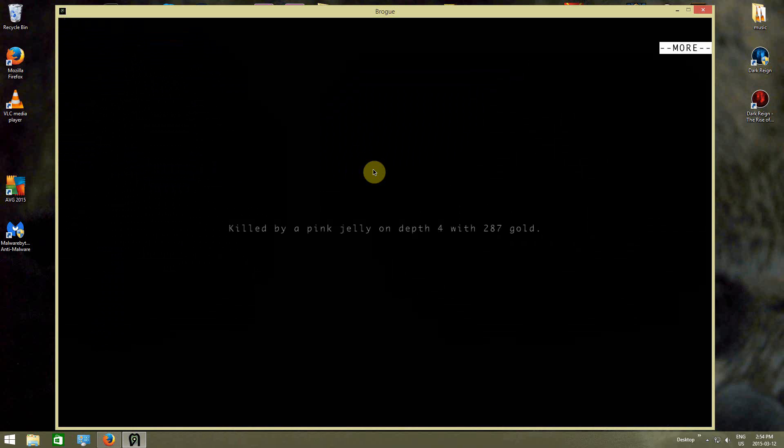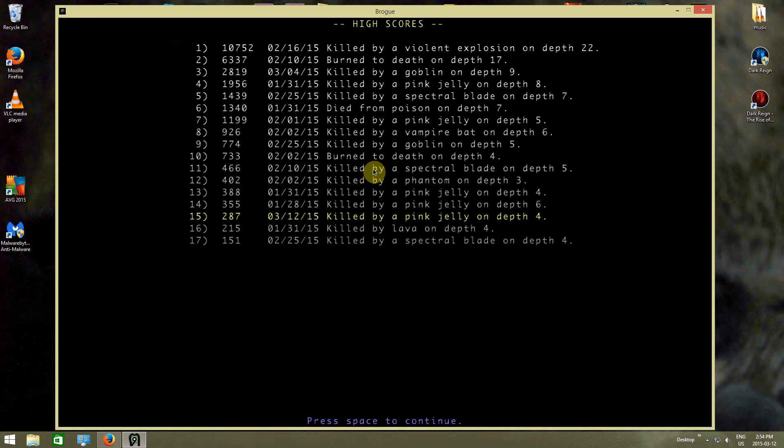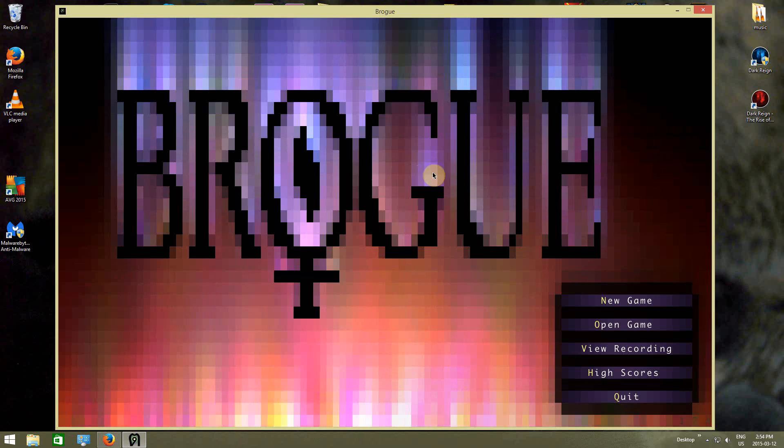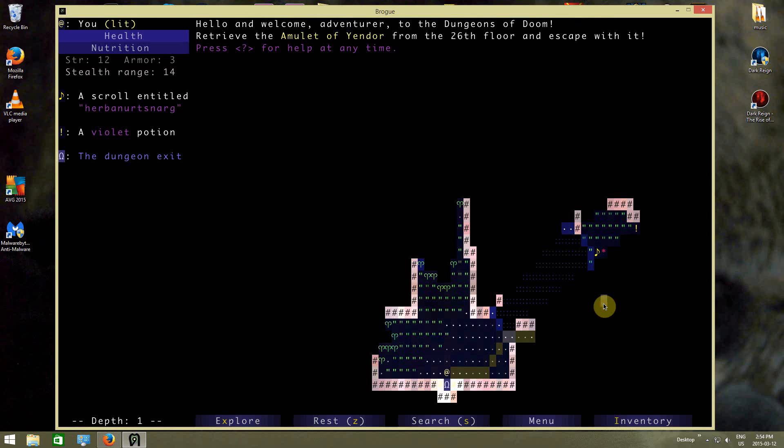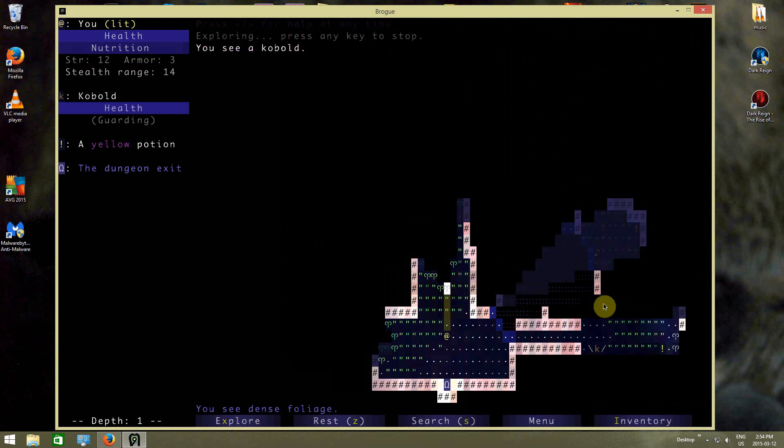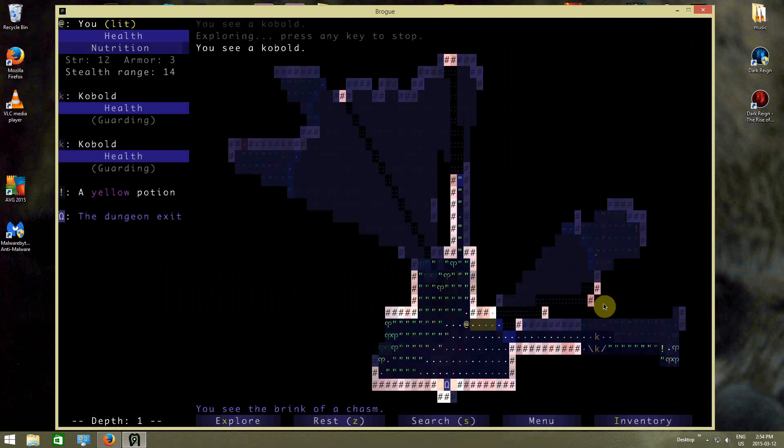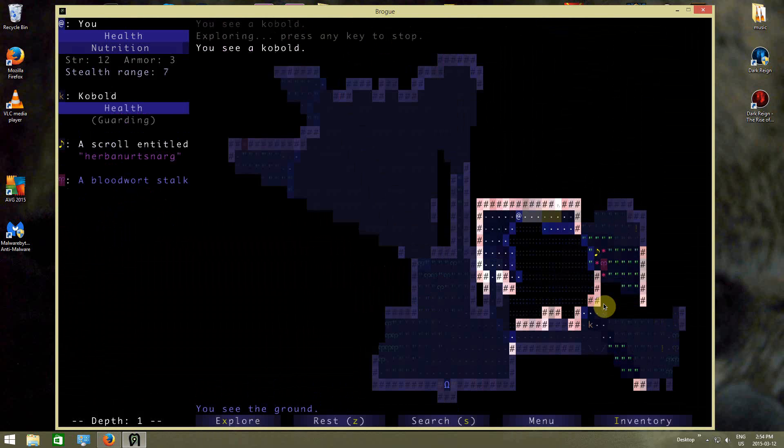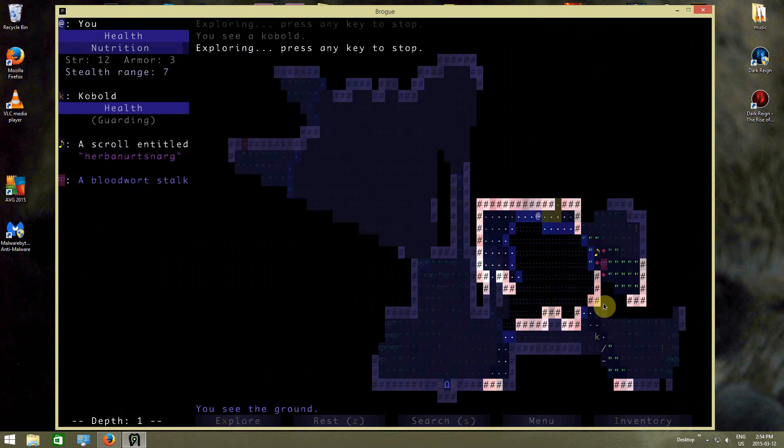So crap start of a run, but whatever. I wasn't actually doing that great to begin with, so onward! Again! This time we're gonna improve my start at the beginning a little bit.